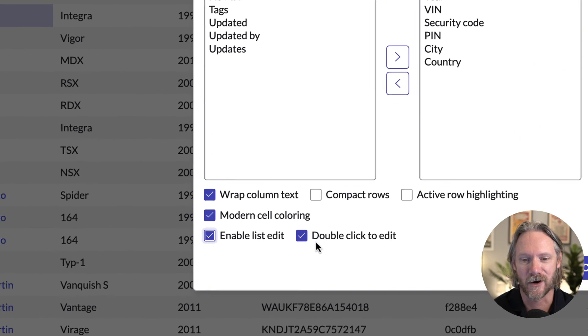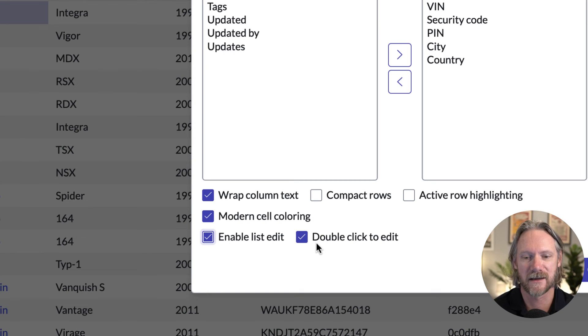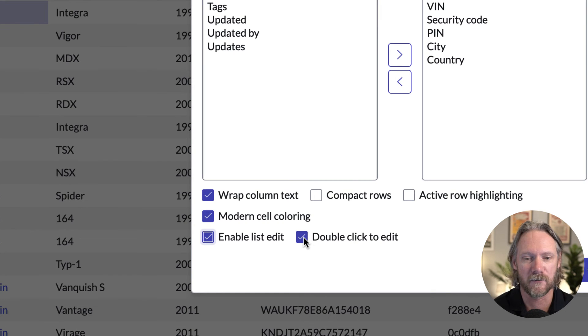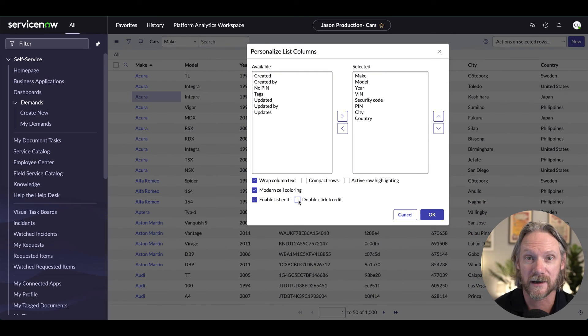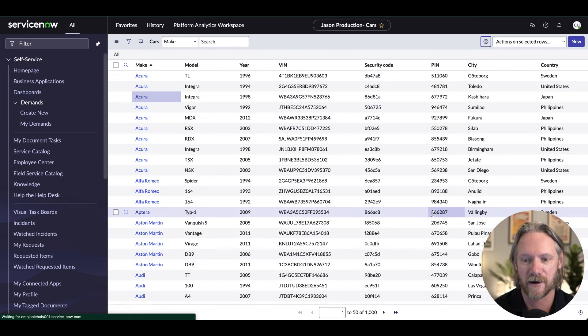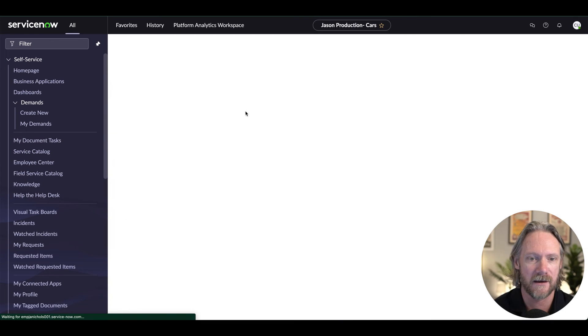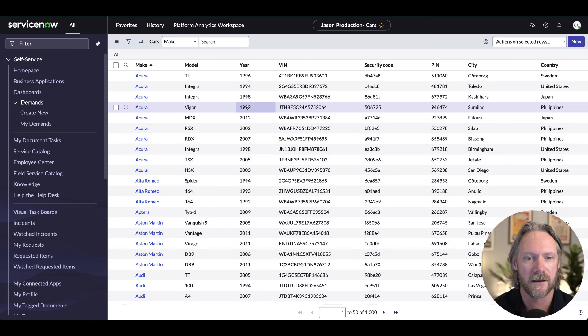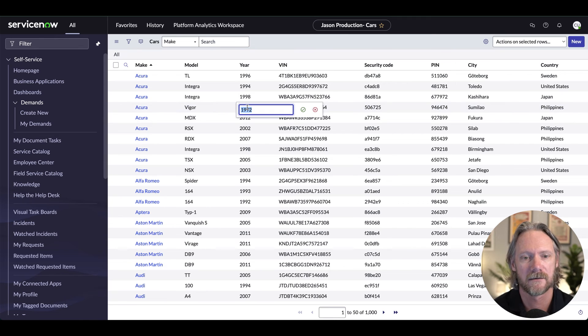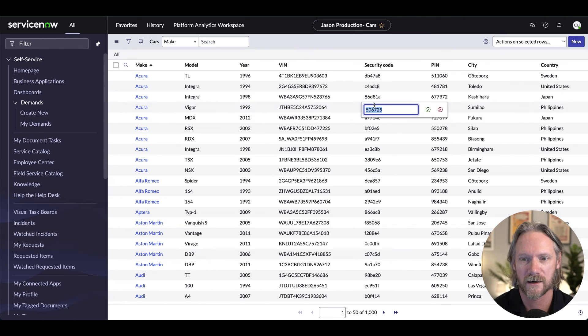And the second option is double click to edit, which is the default. But if you deselect that, it will just take a single click to edit a field. So if I click OK there, all I need to do now, one click, edit, one click, edit, and so forth.